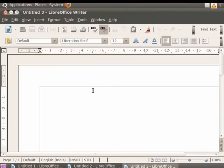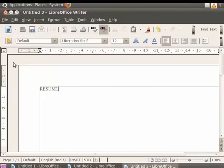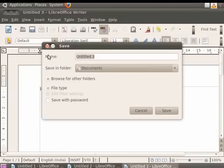Now type some text in the editor area. So we will type Resume. Once done writing your document, you should save it for future use. To save this file, click on File in the menu bar and then click on the Save As option. A new dialog box appears on the screen where you are required to enter the name of your file under the Name field. So enter the name of the file as Resume.